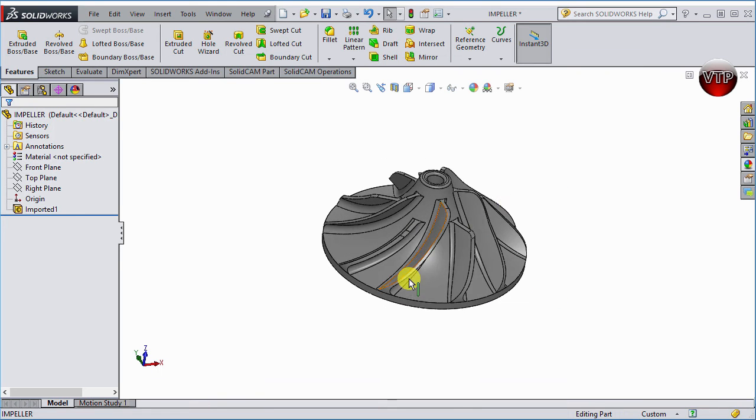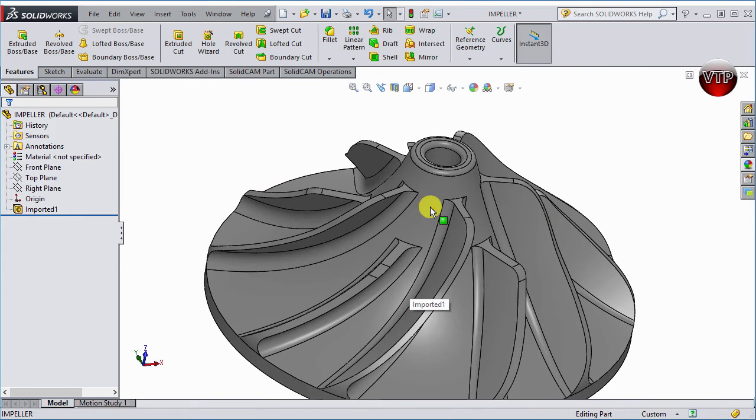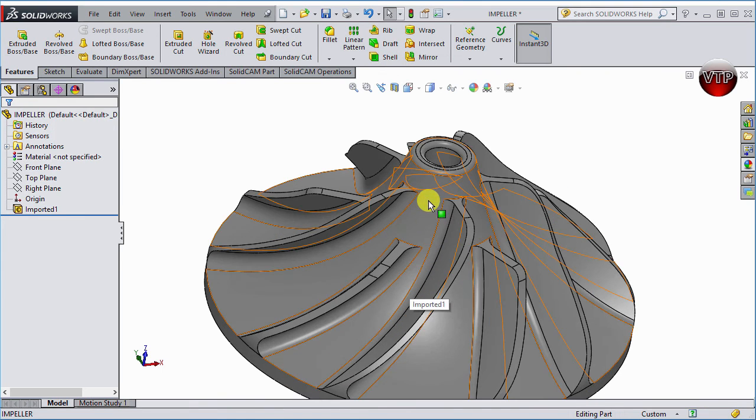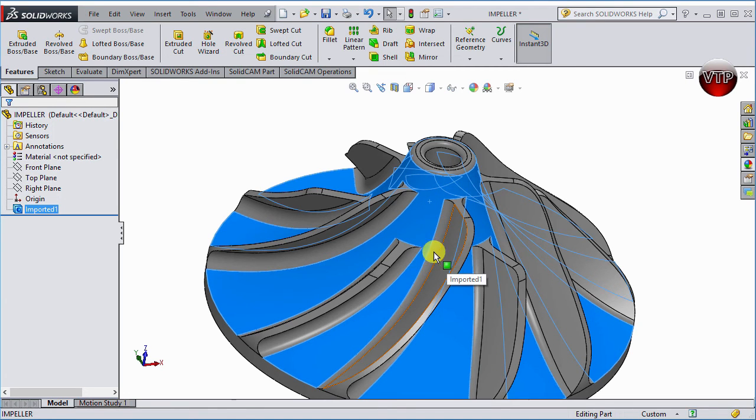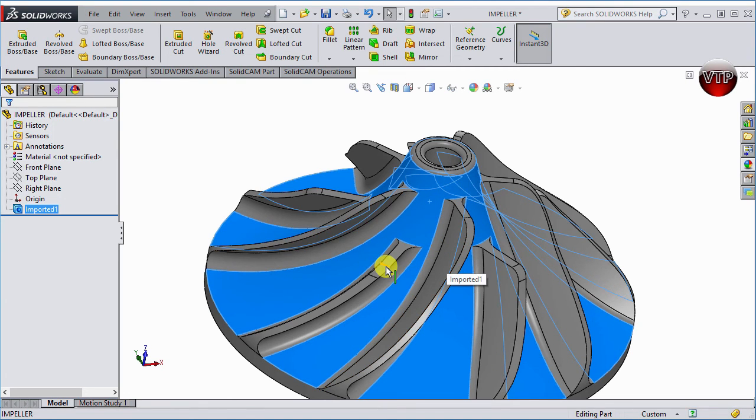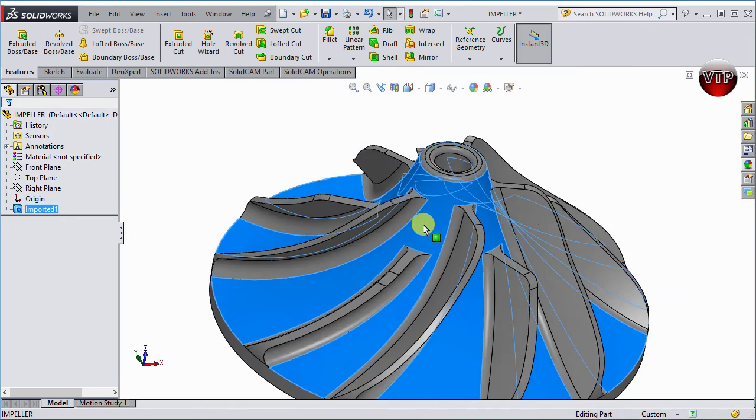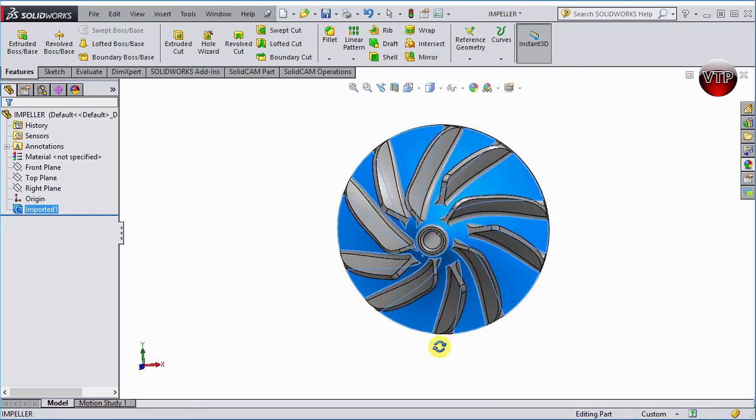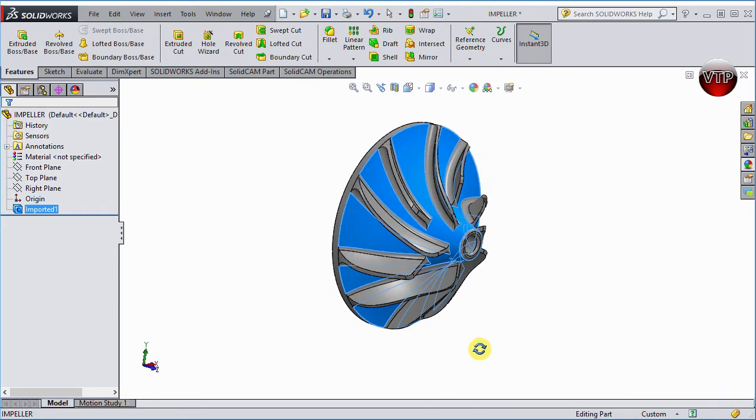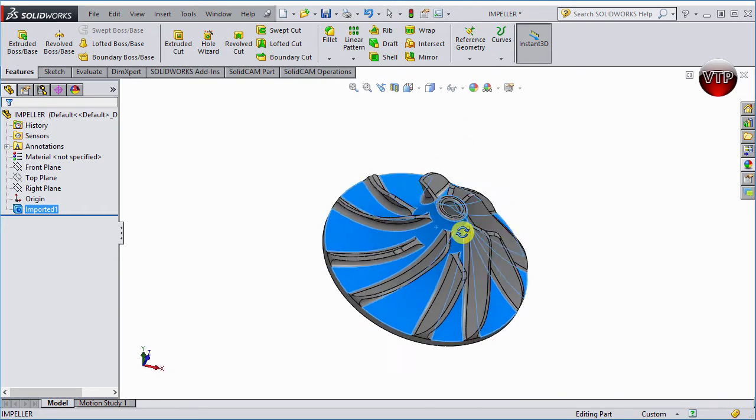Now, one last thing is part of the impeller is this right here. This is called the hub. So remember, we named this the shroud, and this is a splitter. And this piece right here is called the hub. Now, obviously, all the blades are connected to the hub.